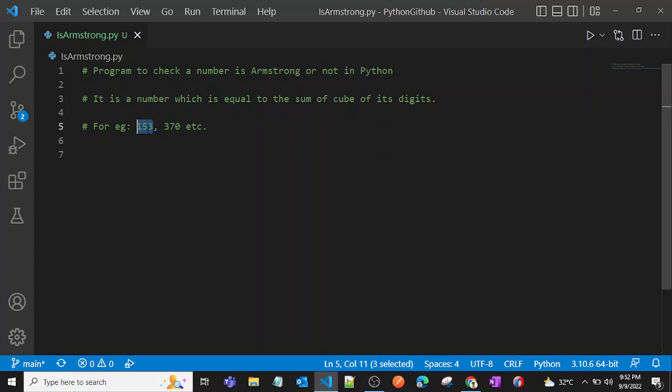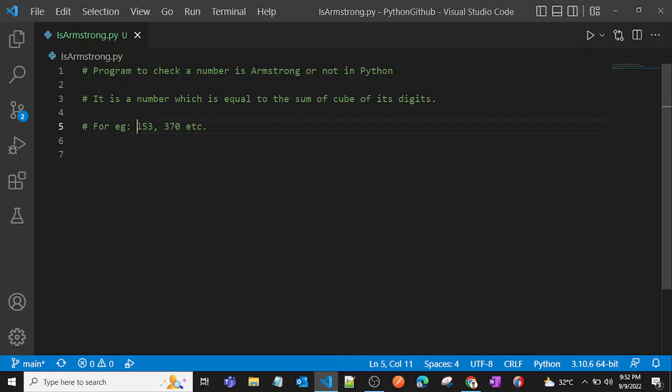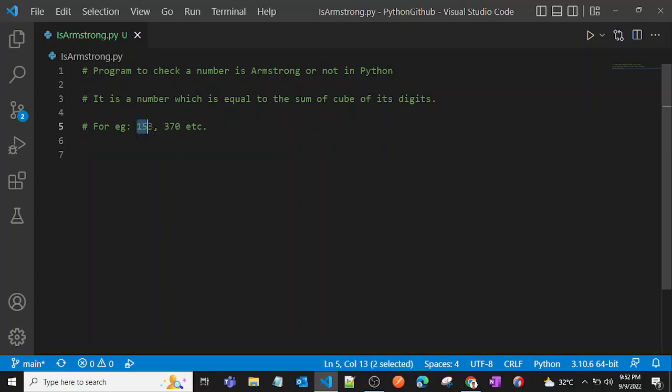Let's see an example. Here we have 153, so this is an Armstrong number because if we sum up the cubes of that particular number, then that will be equal to that number.